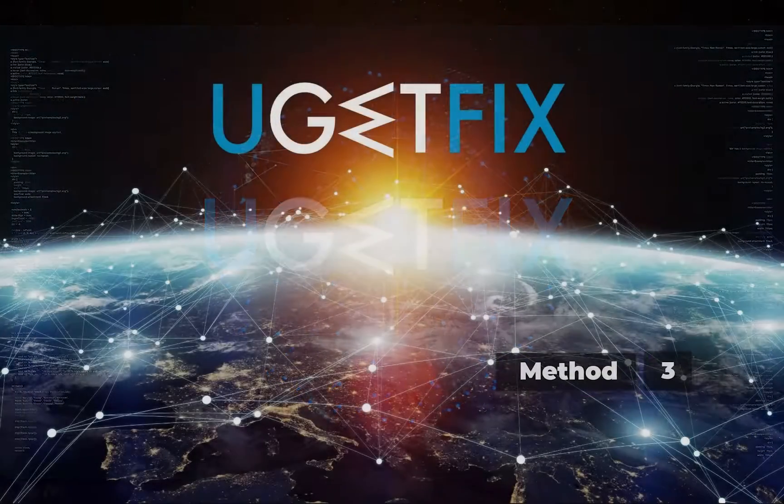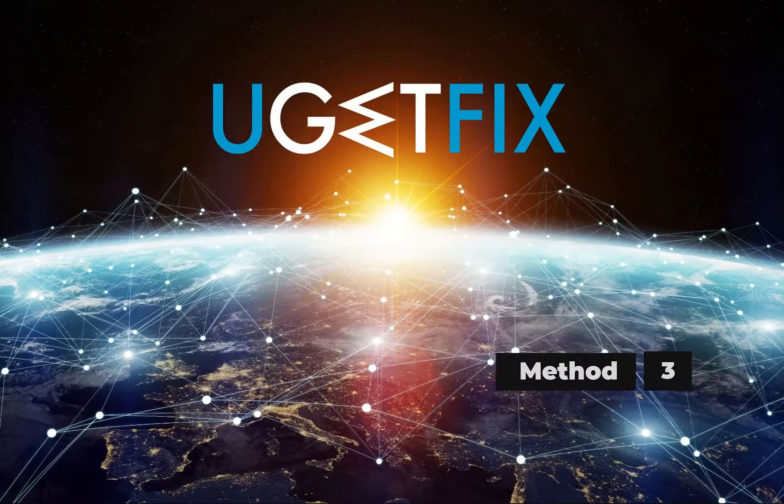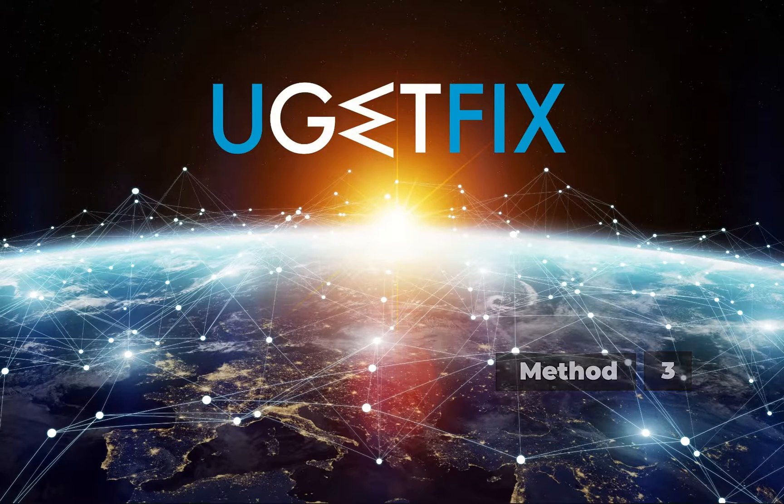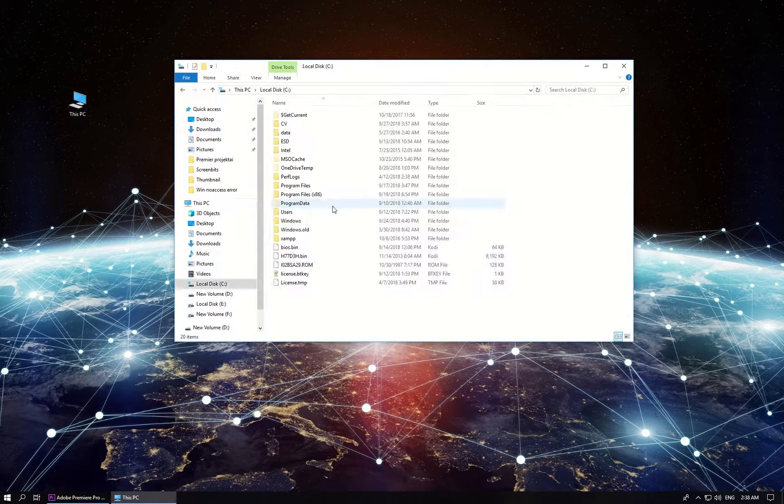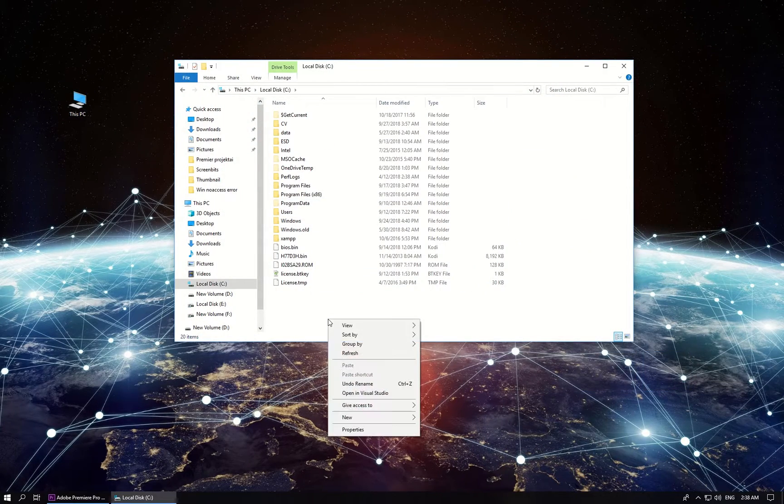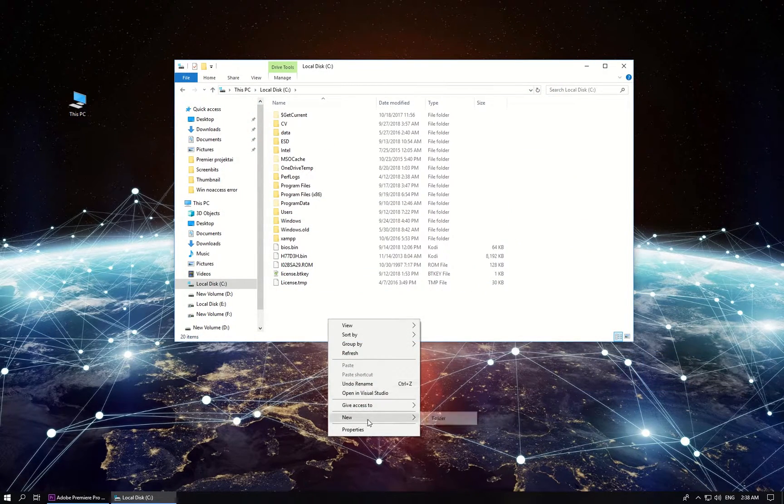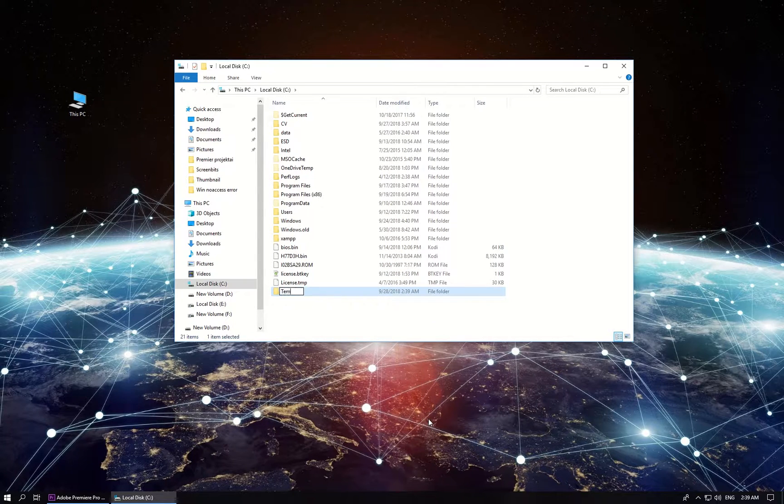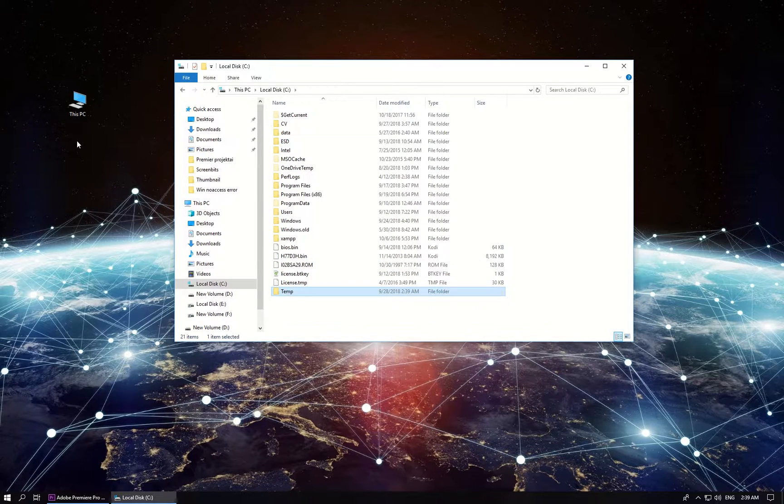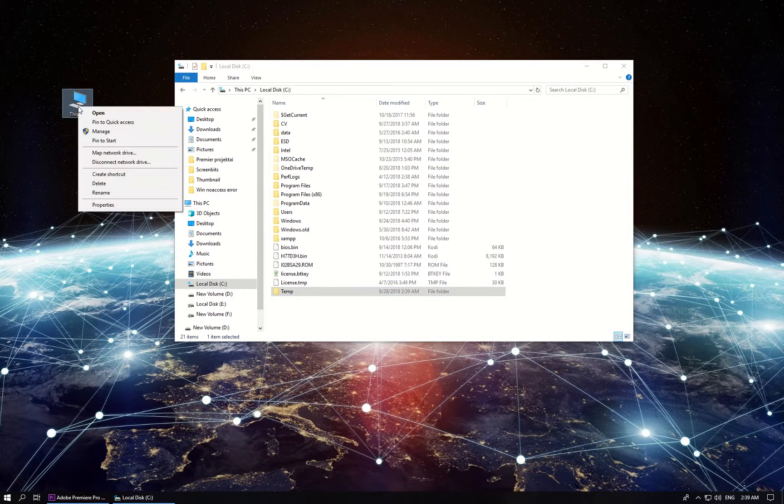Now let's try creating a new temp folder. Navigate to your C drive, right click on an empty space, select new, then click on new folder and type in temp as the new folder name.